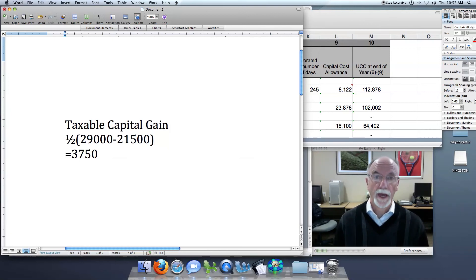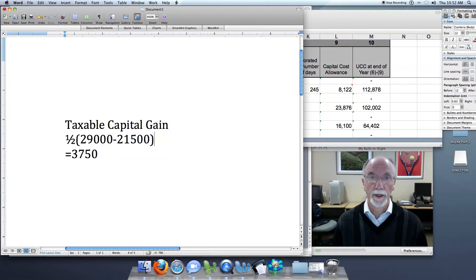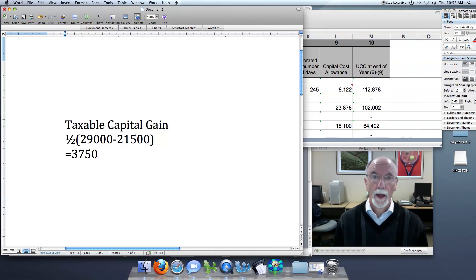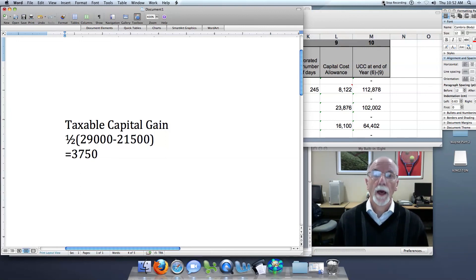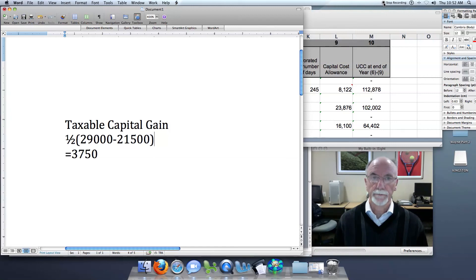And that is added to the taxpayer's taxable income for the year. That's the end of our third session. I hope you enjoyed it, and thanks for listening.